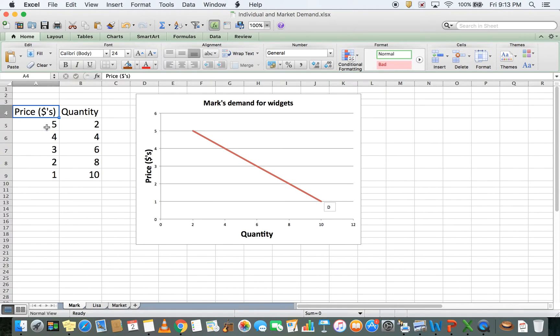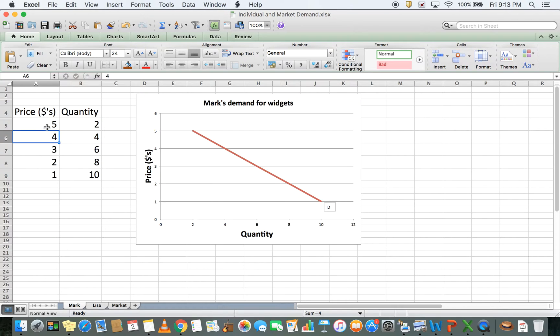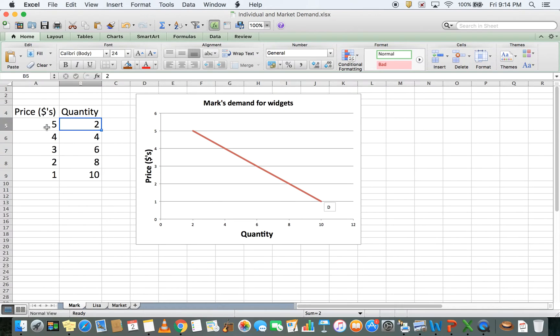First, let's look at the demand schedule for Mark. I'll show prices from $5 down to $1 and see how Mark's demand changes at each price. At $5, Mark demands a quantity of two widgets. A widget is just a generic term for some economic output, nothing in particular.